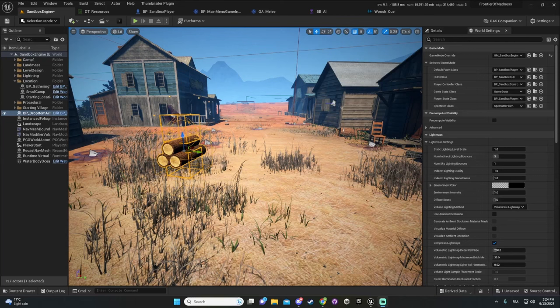My first impression about Unreal, and the thing that impressed me the most, is how much they give you right out of the box. My first game on Unity was Brinefall, a multiplayer sandbox open world. I had to do my own streaming system, buy VSP Vegetation Studio Pro for vegetation, then build a gathering system and cursor system on top of it.